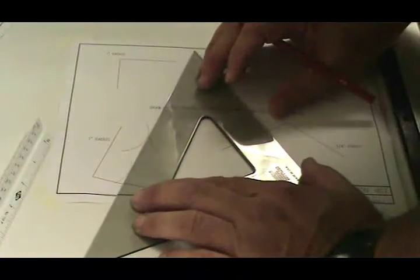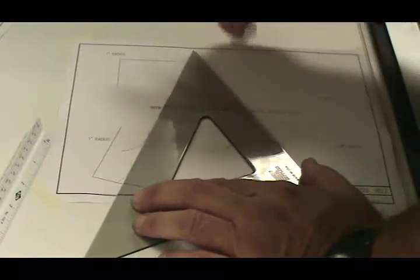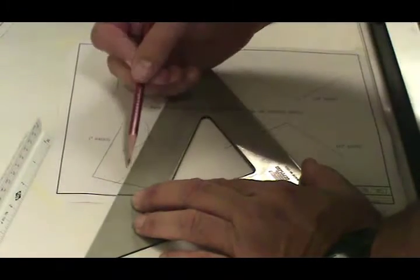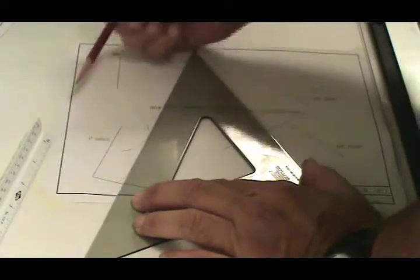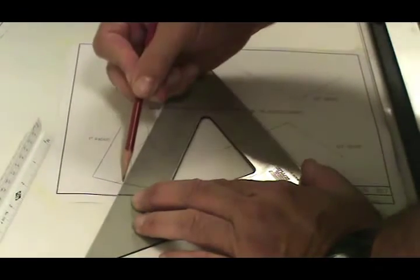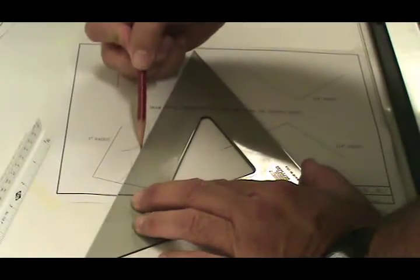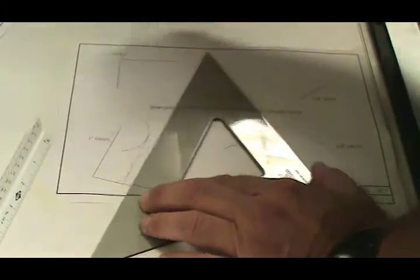Then you want to take a straight edge and draw a line that's tangent to both of those arcs.